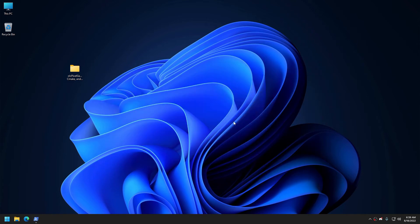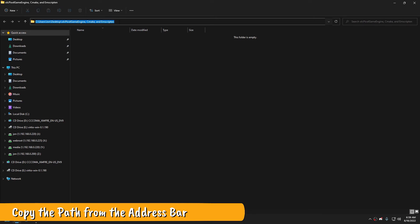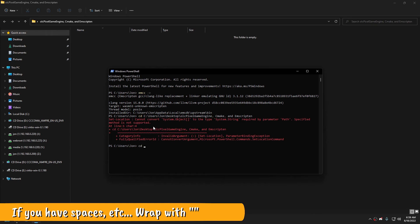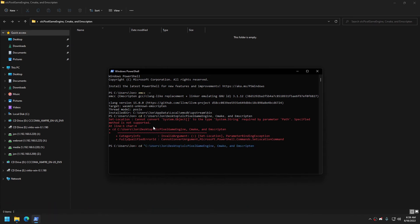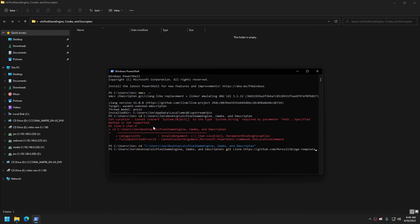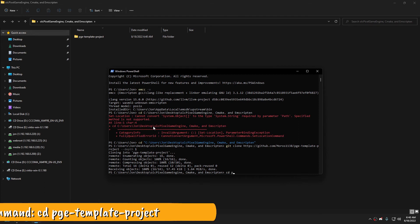In Windows Explorer, navigate to the directory you want to put your project in. I'm going to use this folder on my desktop. Copy the path from the address bar and use it to navigate the PowerShell to that directory. If your path has spaces in it or other reserved characters, surround it with double quotes like so. Now we're going to clone the GitHub repository for the PGE template project that I've made. This is the project that has the CMake script and a default Pixel Game Engine application. Navigate into the repo.